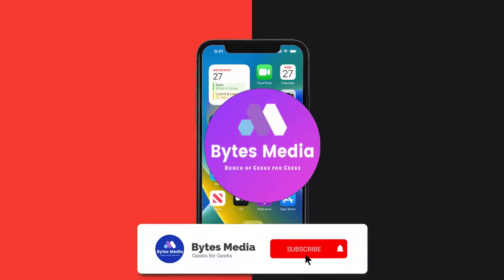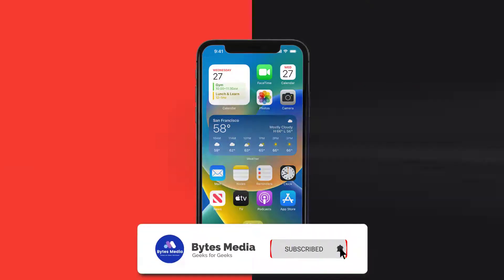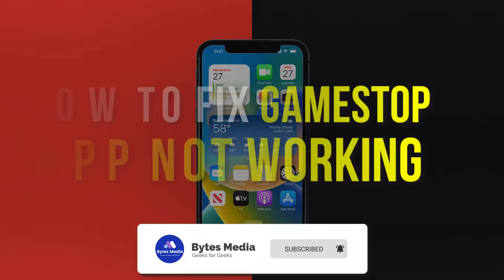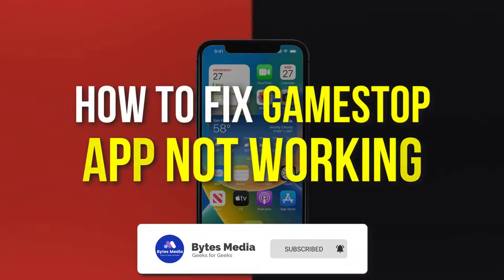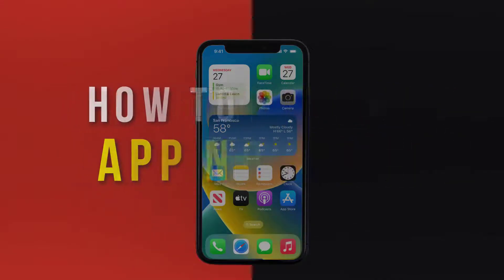Hey guys, I'm Anna, and today I'm going to show you how to fix GameStop mobile app not working.